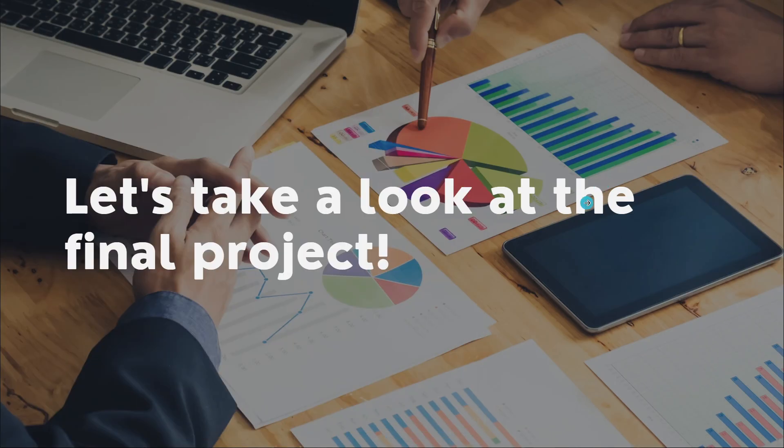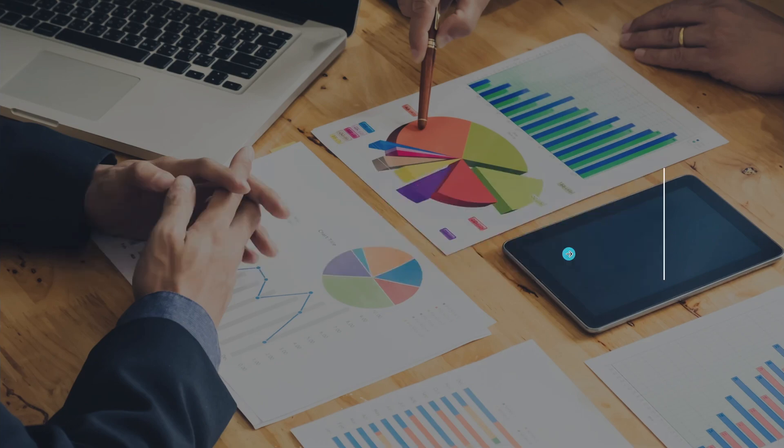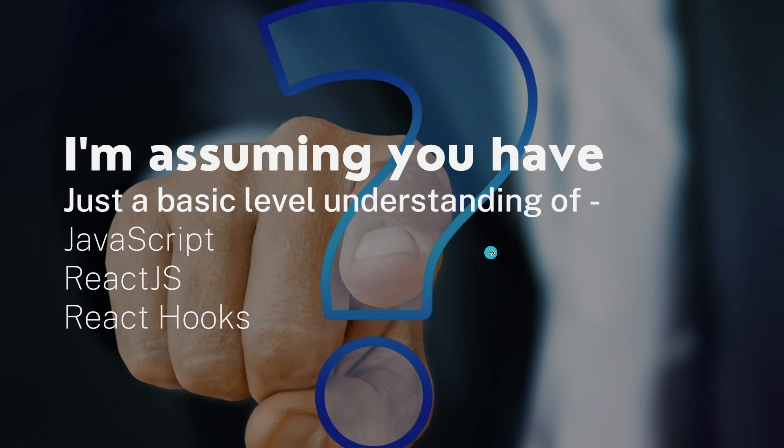Before watching this video, I am assuming you already have a basic level understanding of JavaScript, React.js, and React hooks. I'm not saying you should be perfect, but at least you should know things like what is a component, what's a functional component, what's the state of a component, how to set a state - just very basic things of React.js.